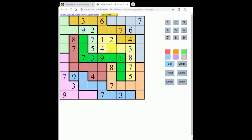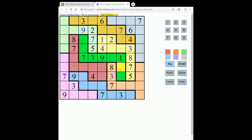Looking in this column now, where the three can go: it can't go here, can't go here, can't go here, can't go here, can't go here, so this must be three. Now let's look at this row — this can't be a three, this can't be a three, can't be a three, can't be a three, so three must go here.